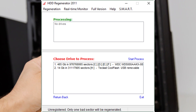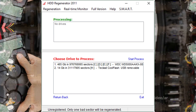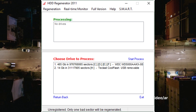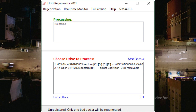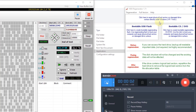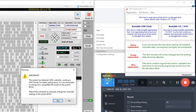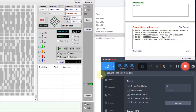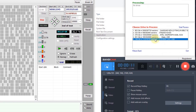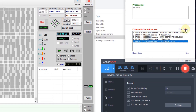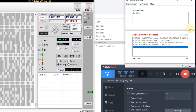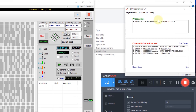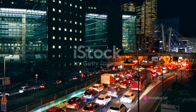You've now successfully started the regeneration process. Next, let's choose a drive to scan and repair bad sectors. On the HDD Regenerator interface, you'll find an option to select a drive. Click on it and a drop-down menu will appear with all available drives. Look for the one you wish to process — it's important to choose the correct drive. Once you've made your selection, click OK to confirm.